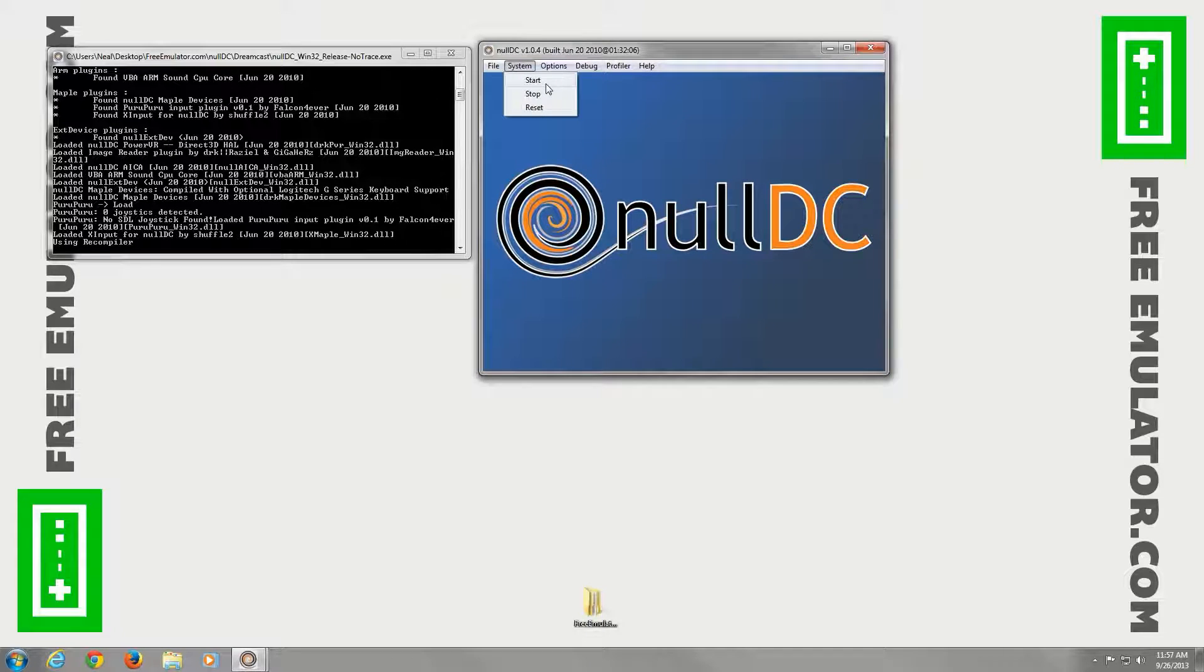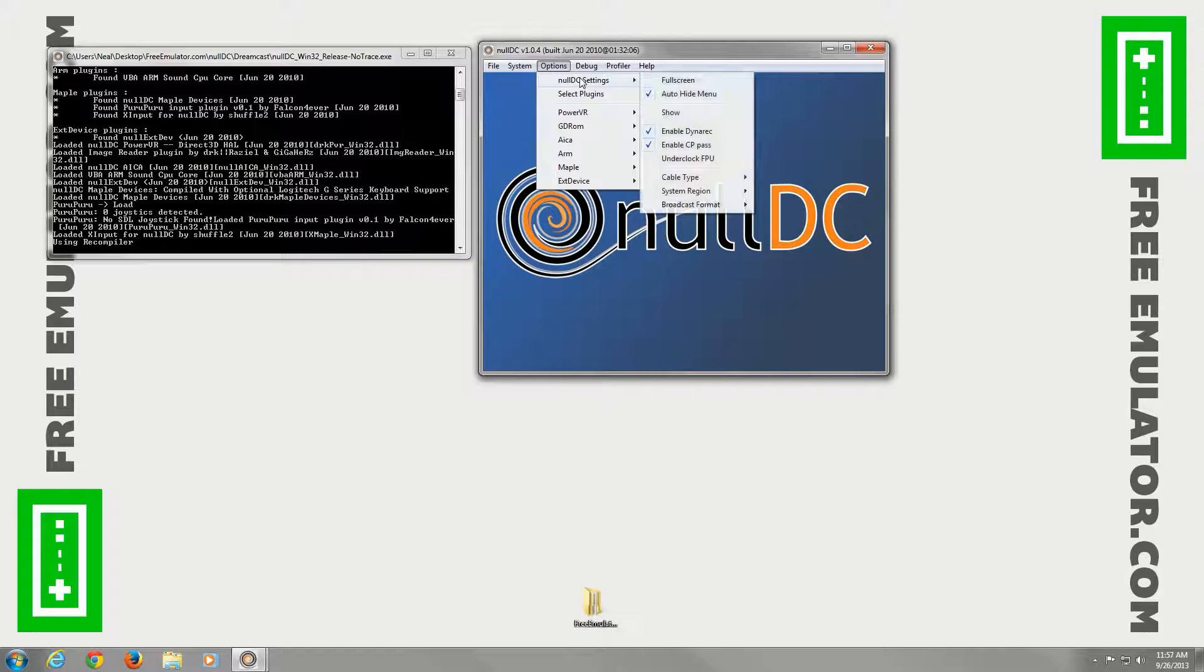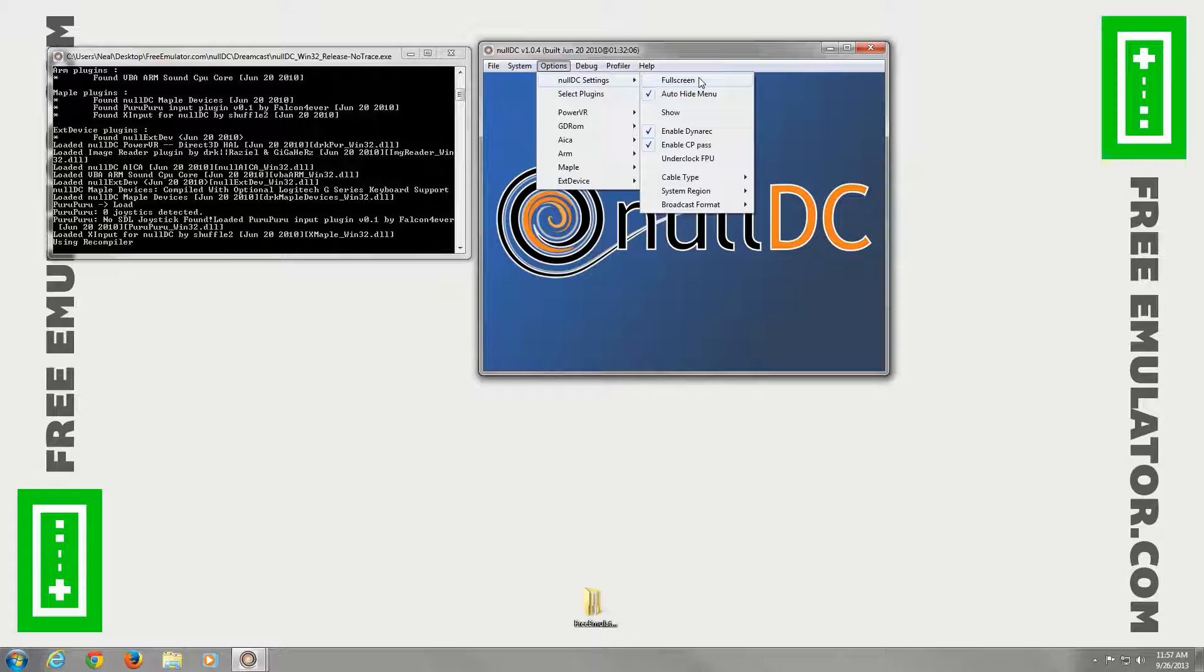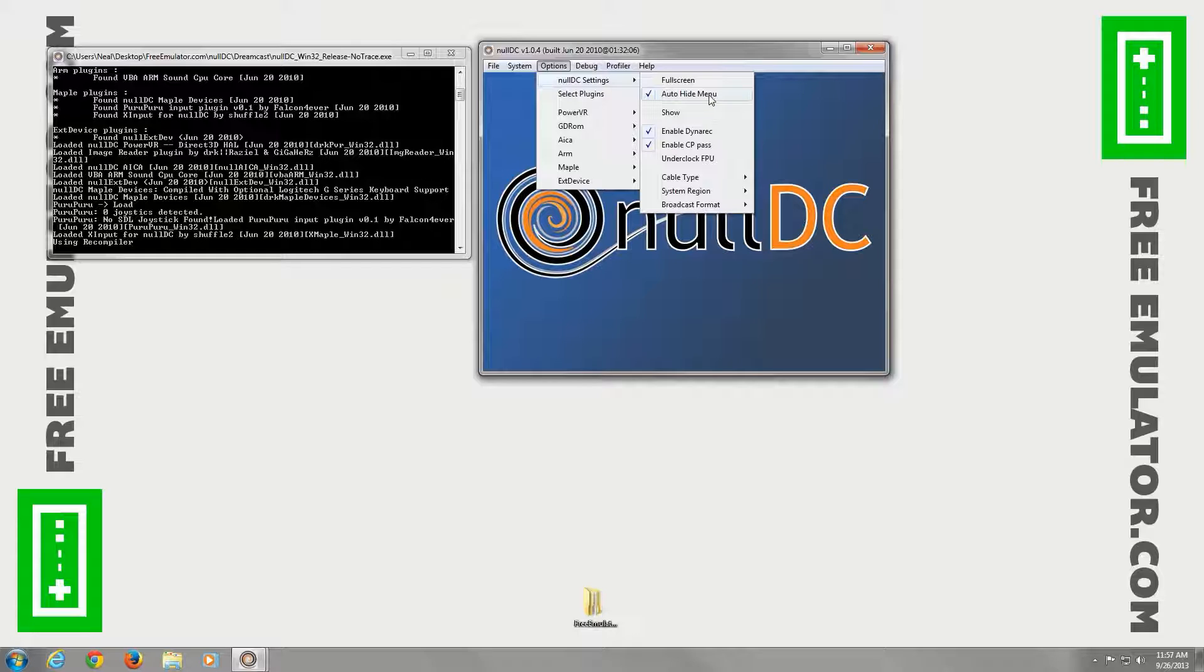System, you can start the Dreamcast, stop it, reset it. Options under NullDC settings. Full screen, we've seen that. You can auto-hide the menu, which if you leave the mouse just sitting still for a couple seconds while games are running, it will hide the menu.